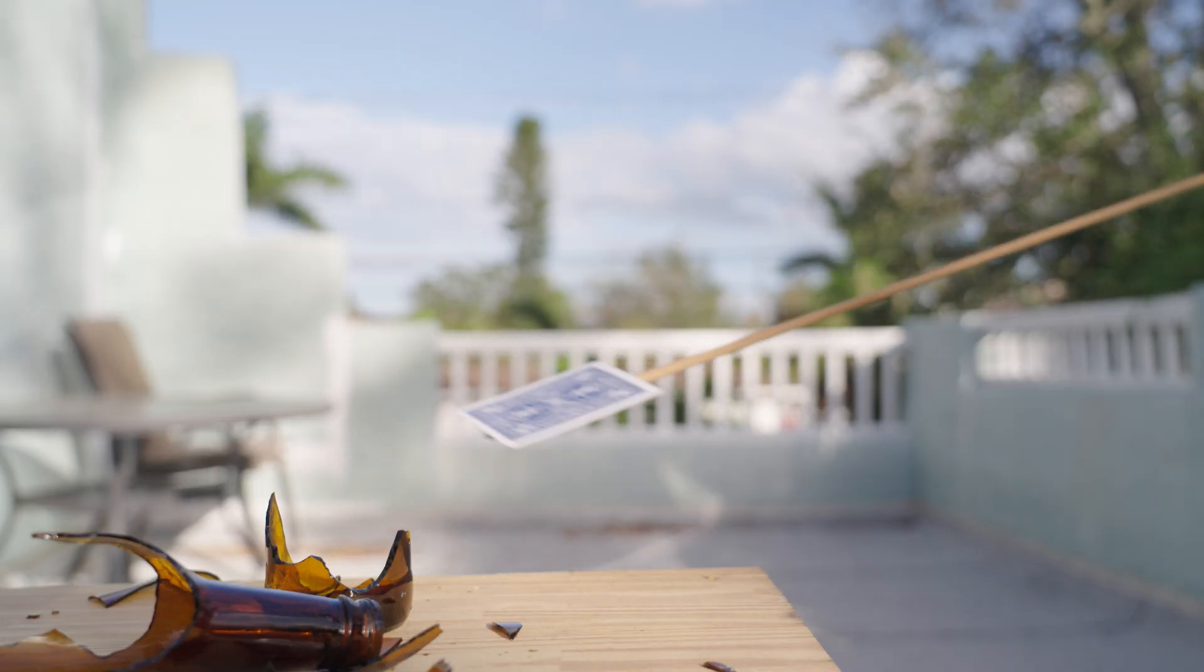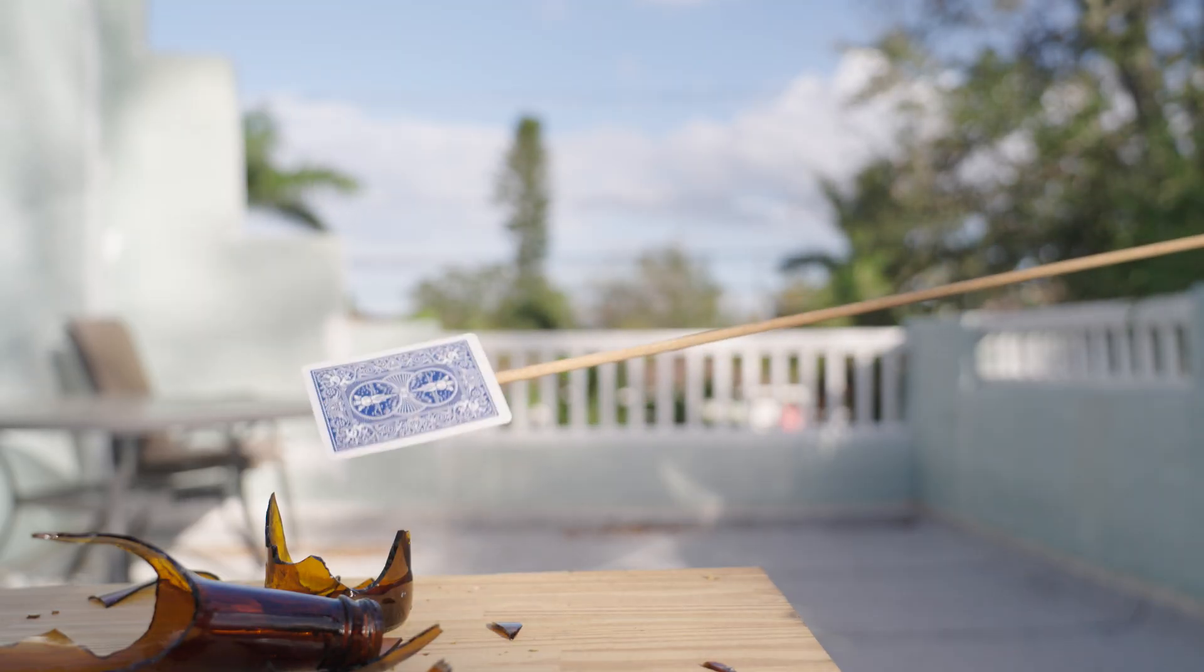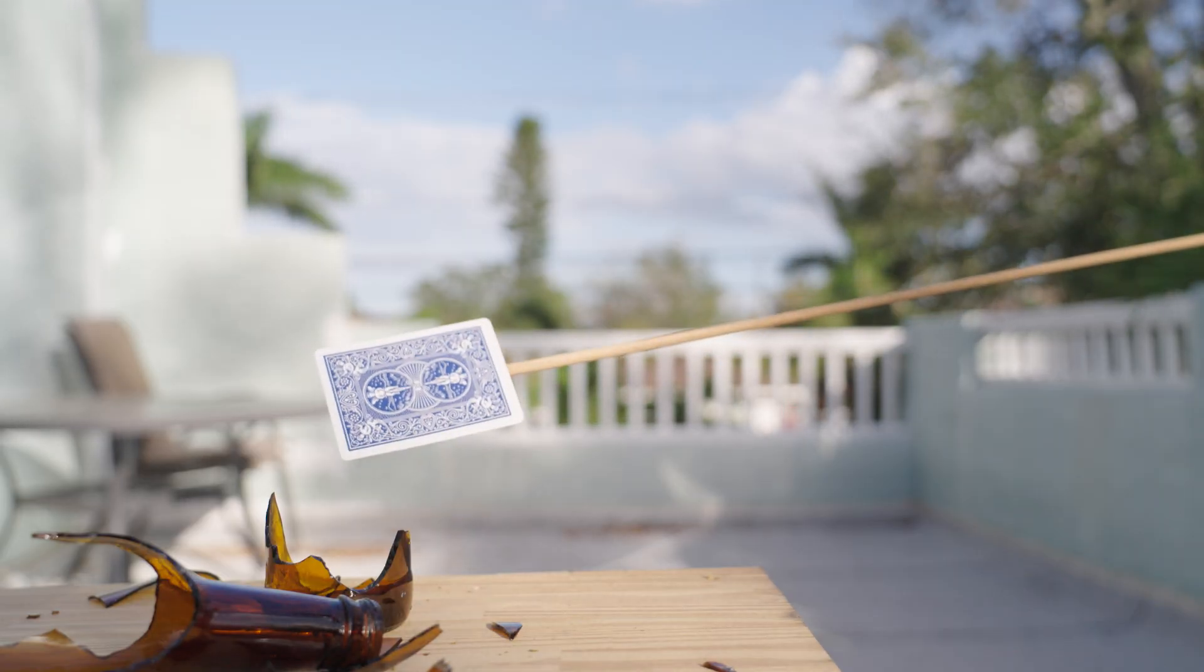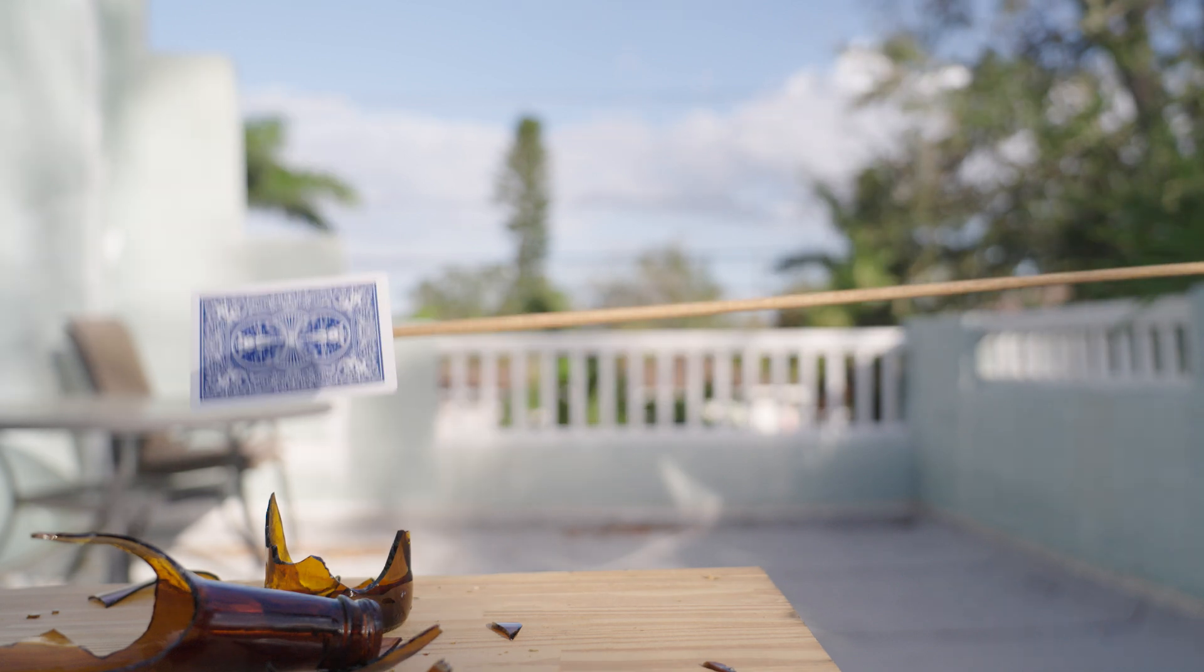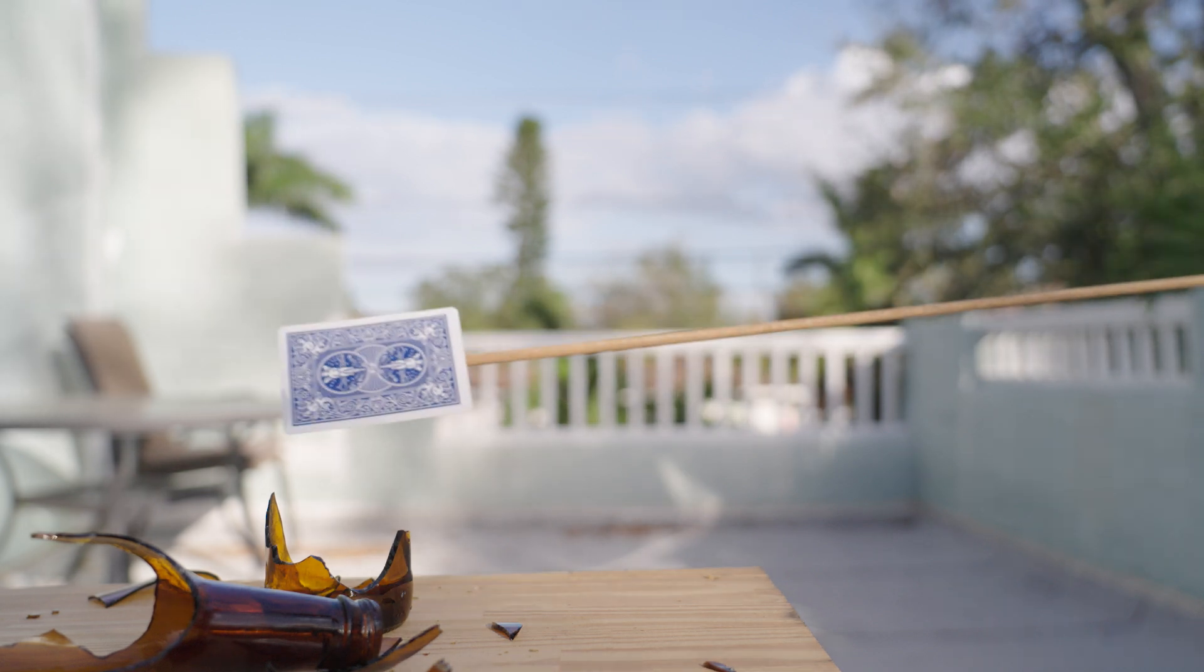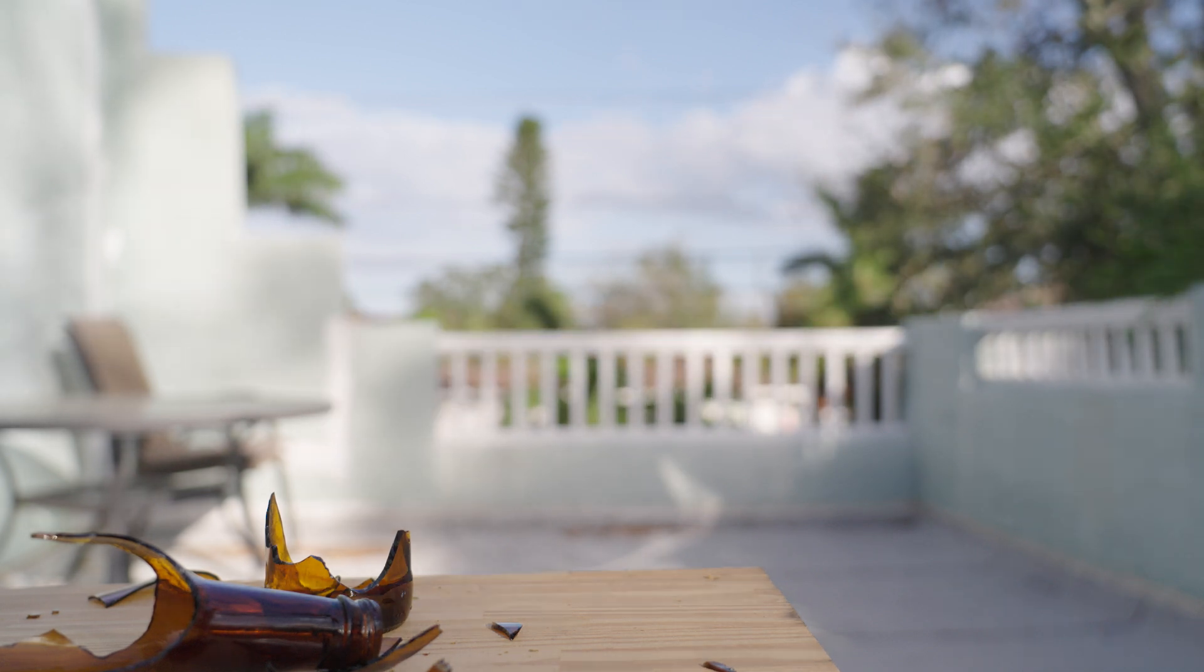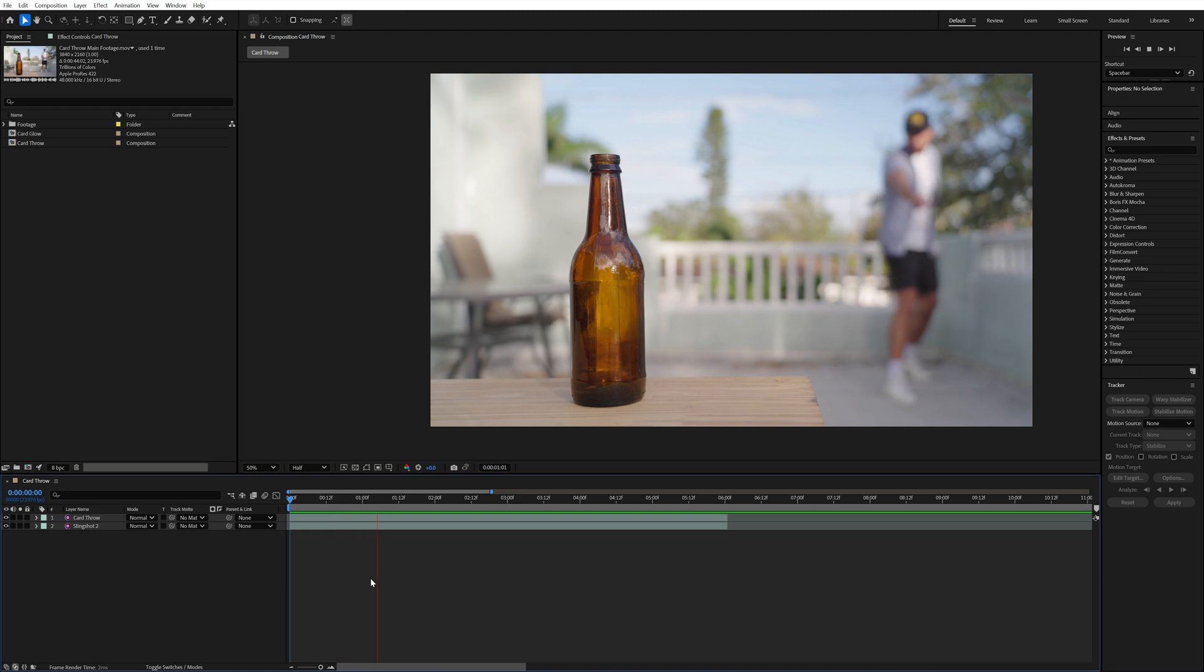Then the last shot I got was a close-up of a playing card that I taped to a stick. I got a shot of this so that I can get a freeze frame of the card that I'll animate to fly through the air for the throwing part of the effect. And now that I had all of my footage I could build the main card throwing effect.